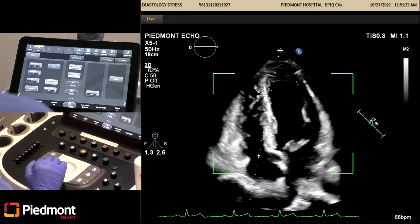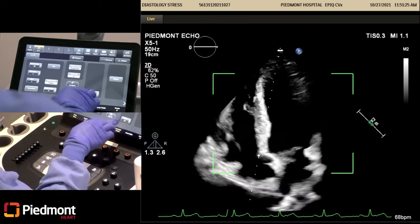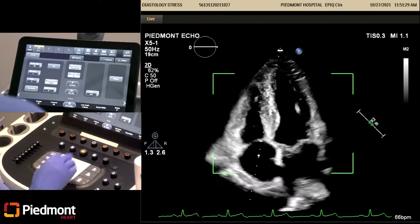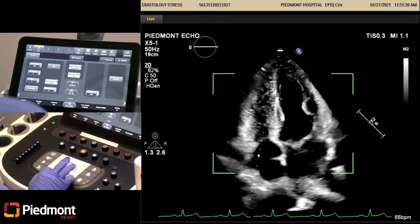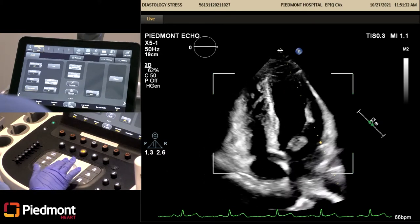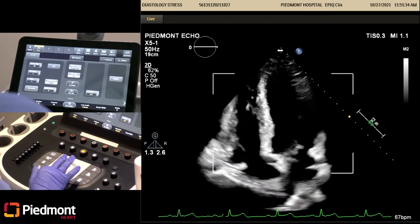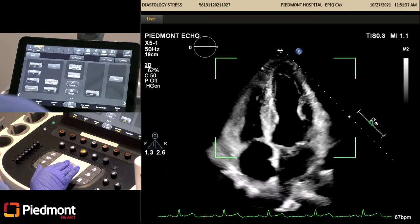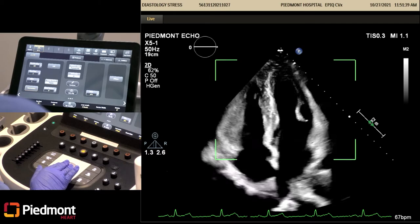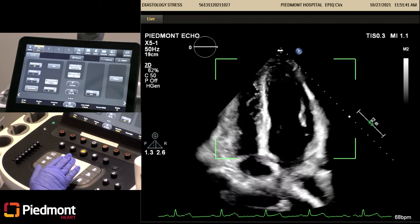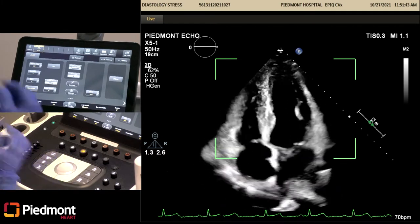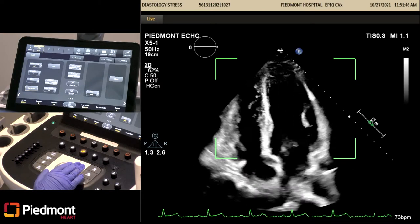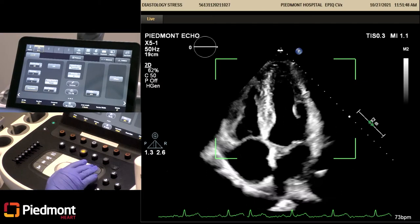Now we're back in our four-chamber. The next view, it's telling us to take the apical four. This is where it's important where your box goes — you want to make sure you have the entire LV in the box, because that's where it's going to show once you acquire the image. Now we're in apical four and we're going to hit acquire.